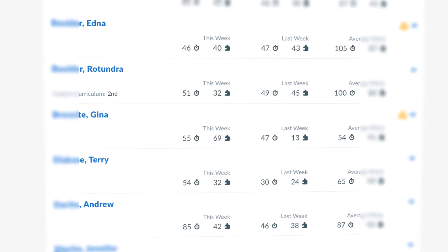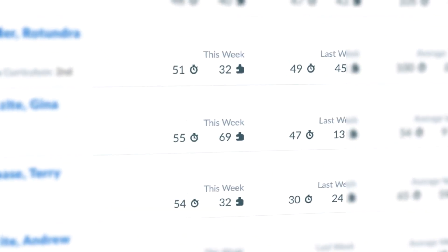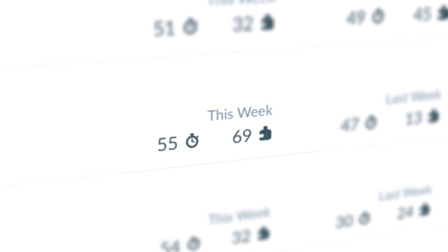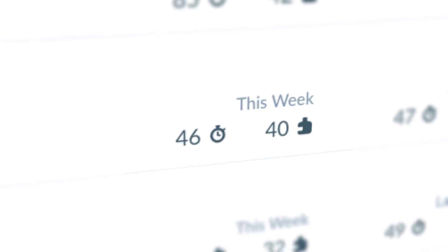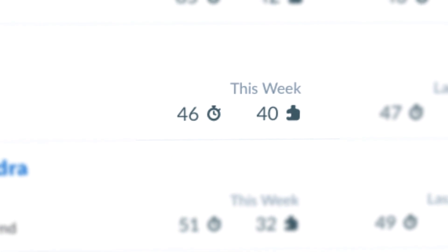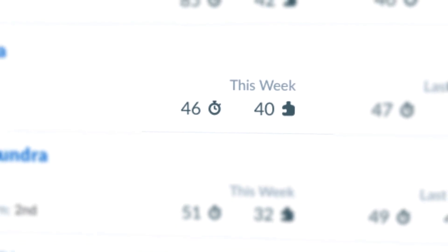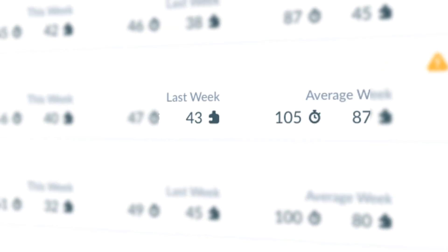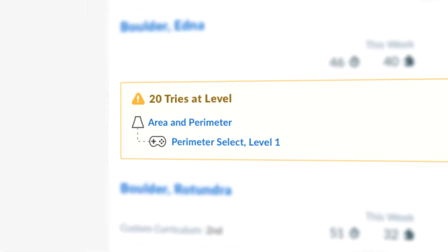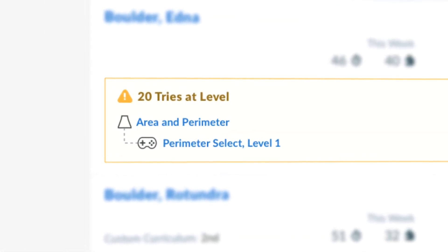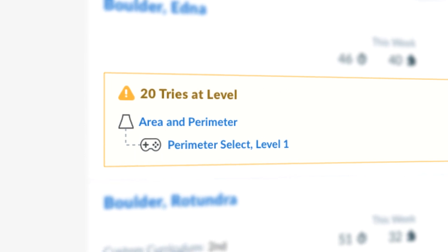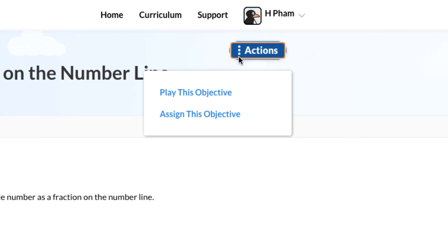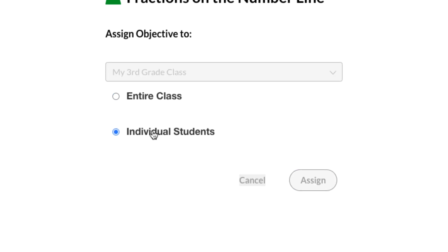Here we can see this student has spent 55 minutes on ST Math this week and has solved 69 puzzles — that's really productive! But over here, we can see this student has spent 46 minutes this week and has solved only 40 puzzles. This alert tells us why: the student has spent 20 tries to pass this level. They may be having trouble with this concept and may need a little more intervention. The new assignments feature makes it simple to get this student the help they need to master this content.